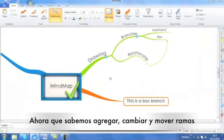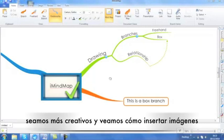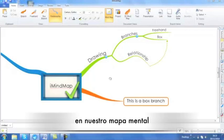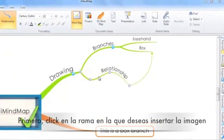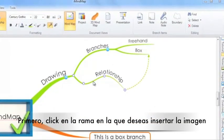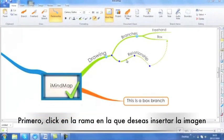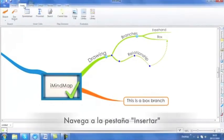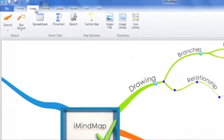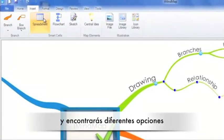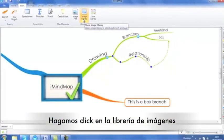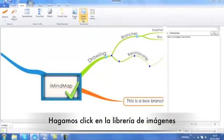Now that we can add, change and move branches, let's get a bit more creative and look at how to insert images onto your mind map workspace. First of all, click on the branch you wish to add the image to. Navigate to the Insert tab and you've got a few different options here. I'm going to have a look at Image Library.